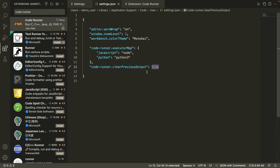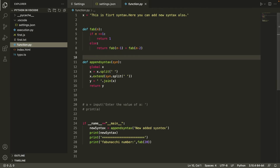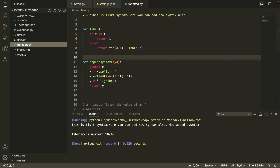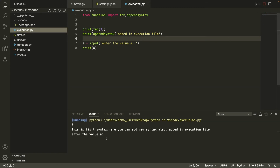Make sure you save the file with Ctrl+S or Cmd+S. Now go back to your Python file, functions.py, and run the code. You'll notice all previous output has been cleared. Run it again — works perfectly. Switch to execution.py and run the code there too.